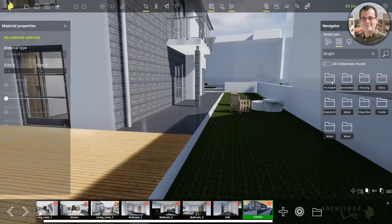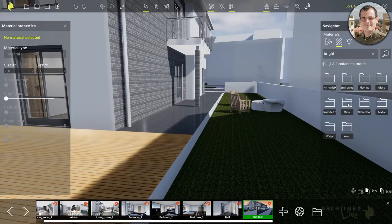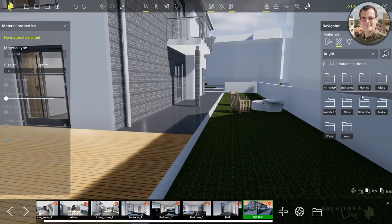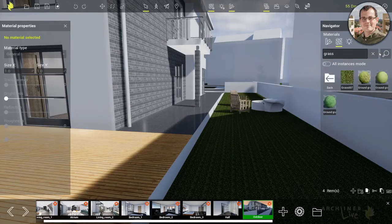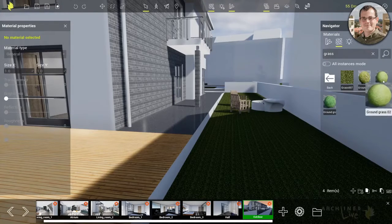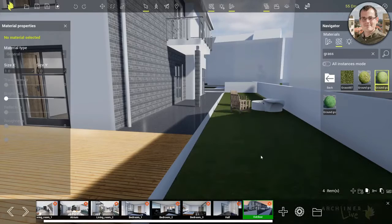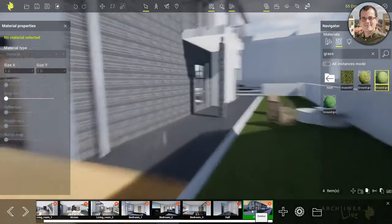Now let's proceed with the built-in materials of Live. Let's start with grass. I'm going to go to the search bar and type in 'grass.' It could be under environment, but just to be sure, I'll type it in and find the right one. Drag it and drop it - there you go. The texture is now changed. Let's go to the outside and see a few more examples.